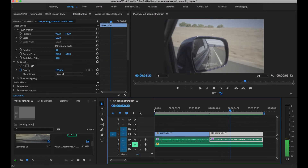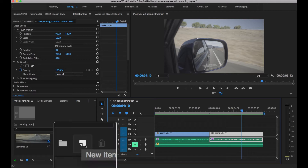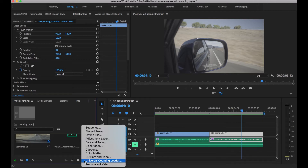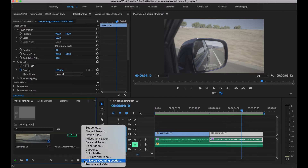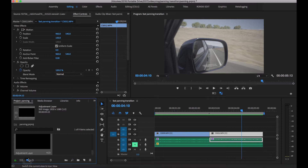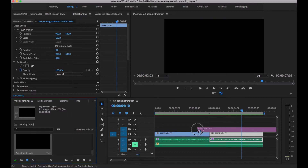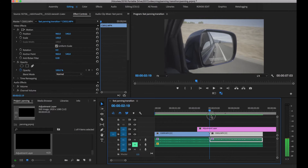First thing we need to do is create an adjustment layer. Click that icon and then select adjustment layer. Our setting is HD 1920x1080. Now let's drag this adjustment layer between our two footages here.